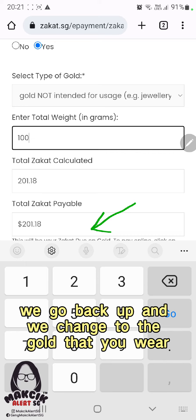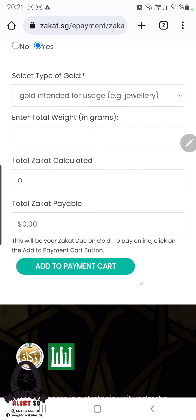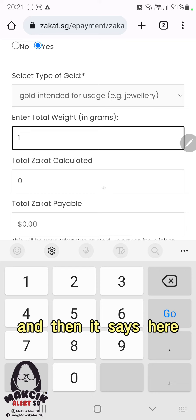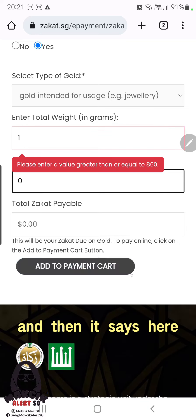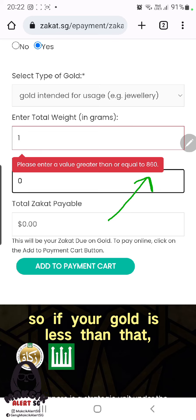Let's go back up and change to the gold that you wear. Select that option and put one gram. It says that for wearable gold, it must be more than 860 grams before zakat is required.